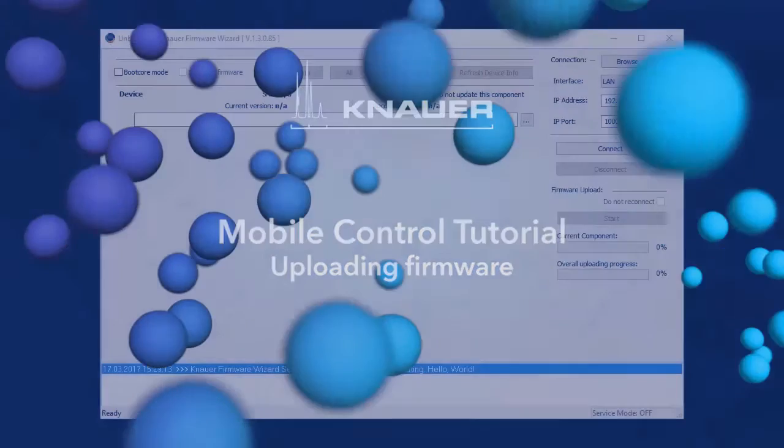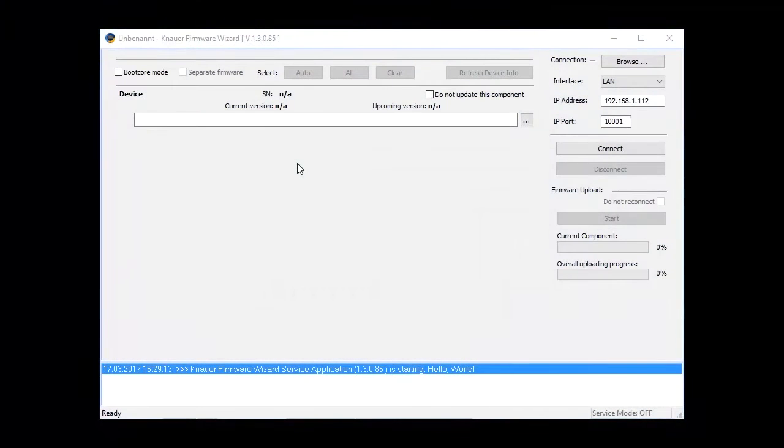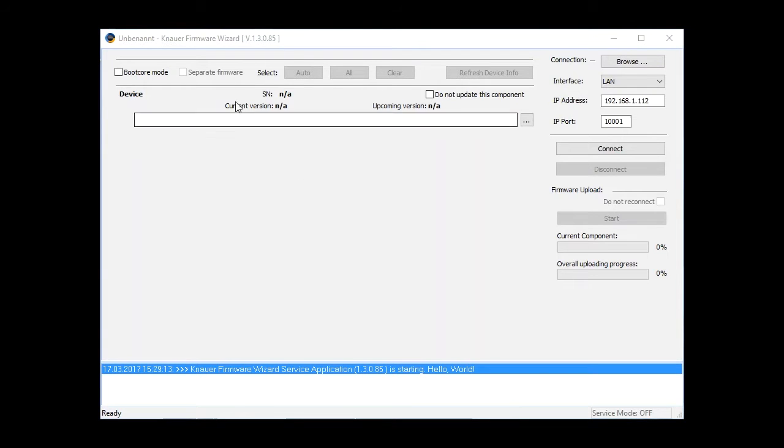In this tutorial, we'll show you how to update the firmware version of your Knawa instrument. This can easily be done with the Knawa Firmware Wizard.